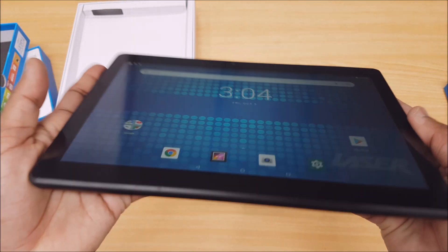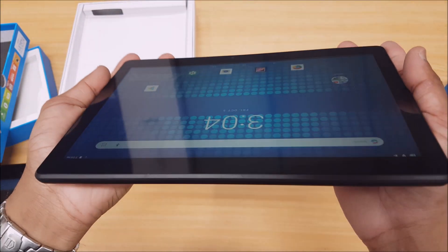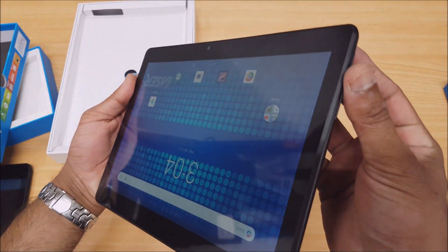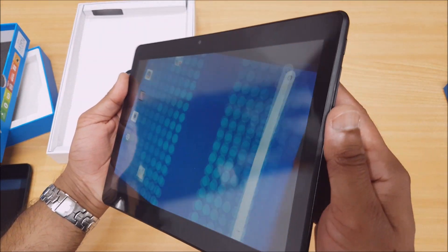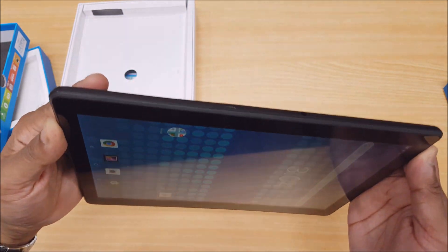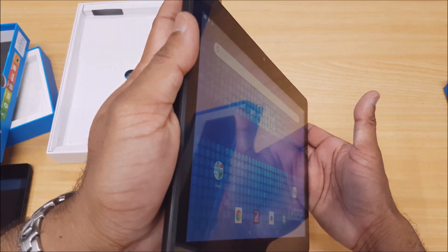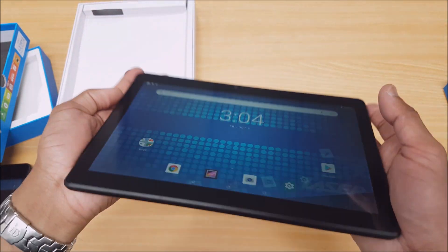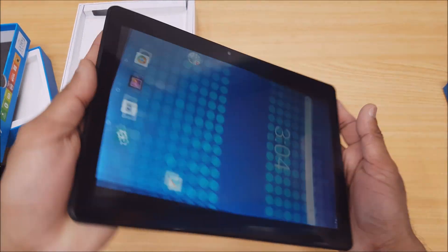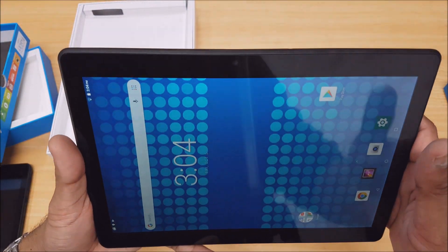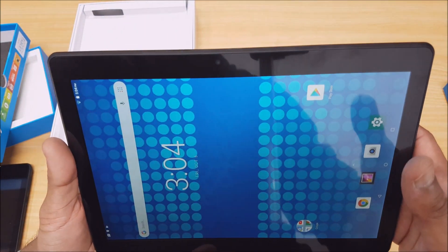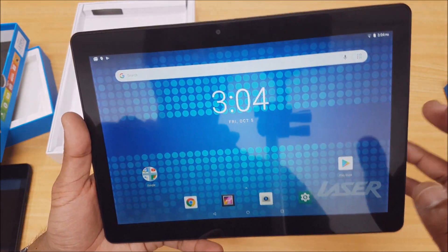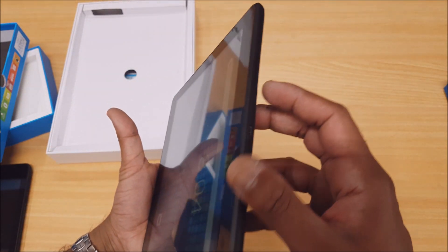Just want to quickly show you the IPS screen. As you can see, if I hold the tablet at an angle - excuse the reflections guys - but yeah, you can see you pretty much don't lose much color or clarity when you're looking at it from an angle there, which is IPS technology.